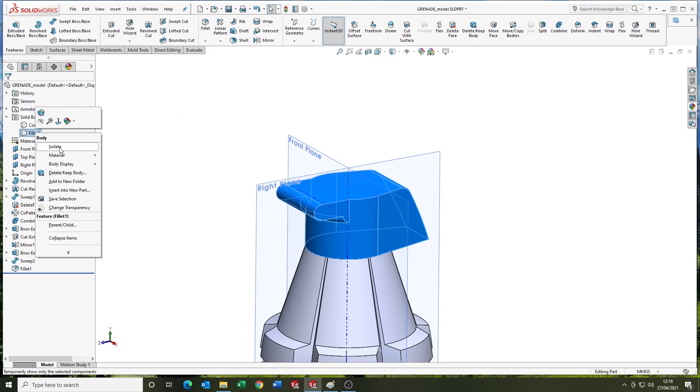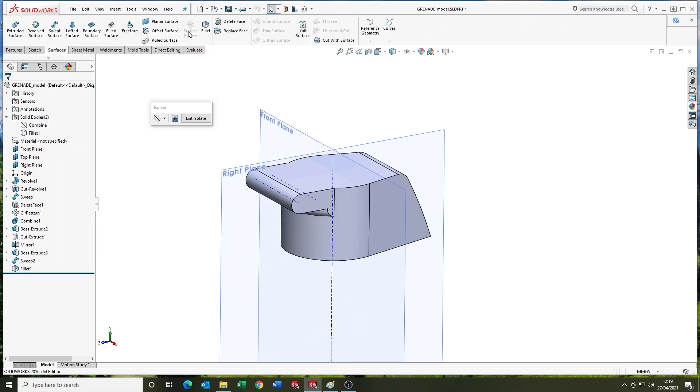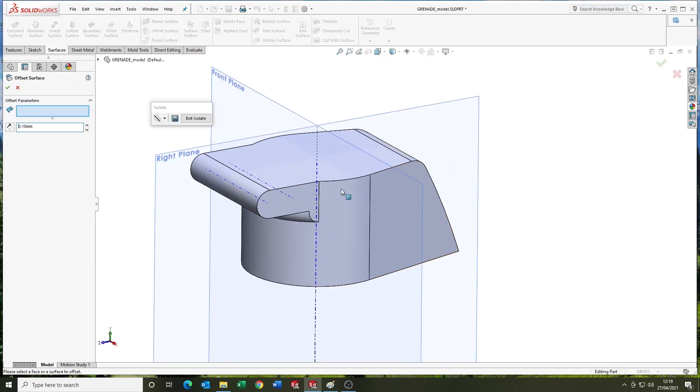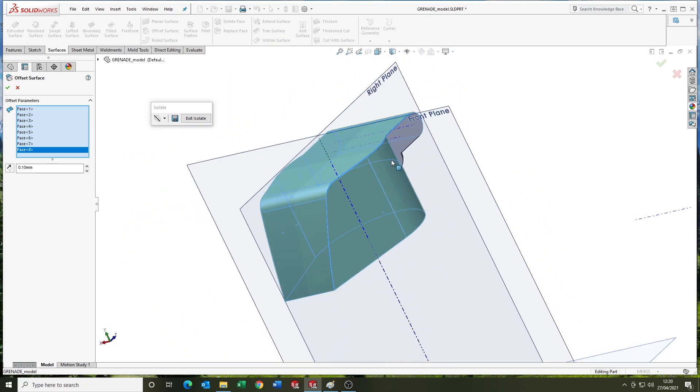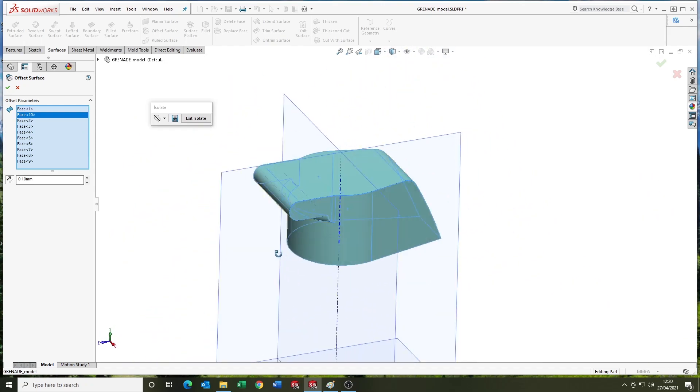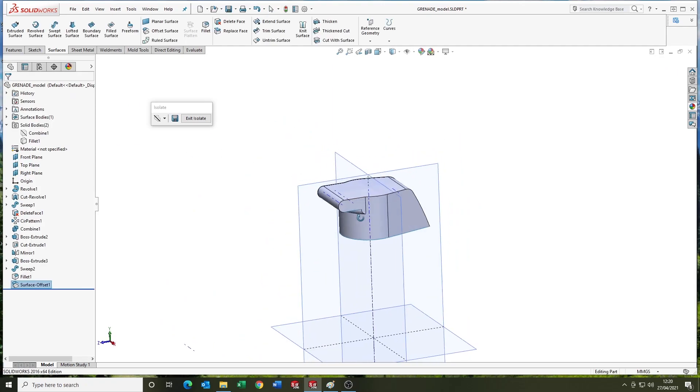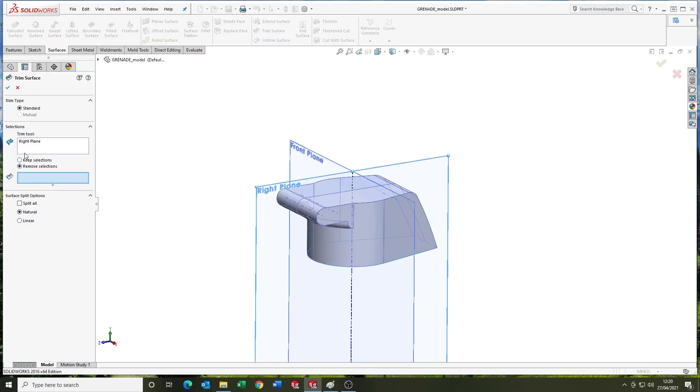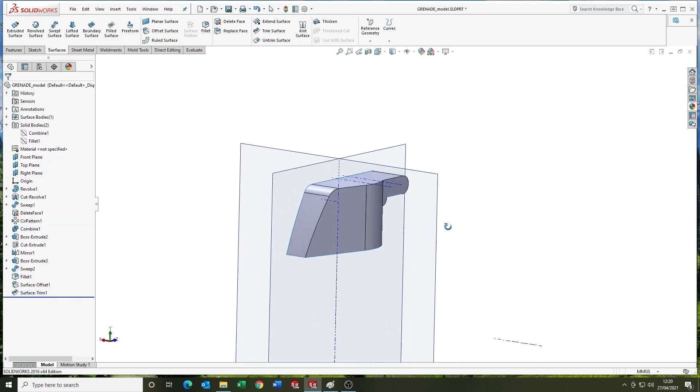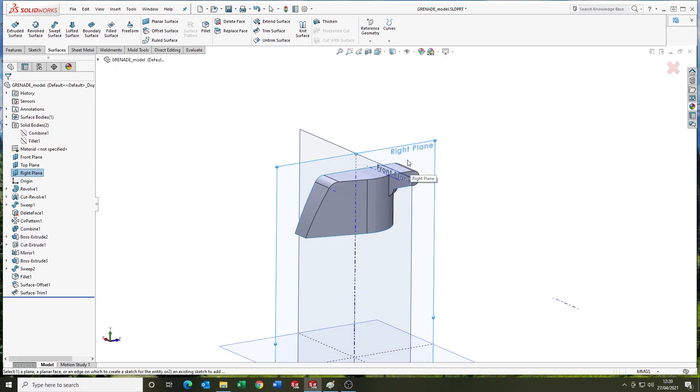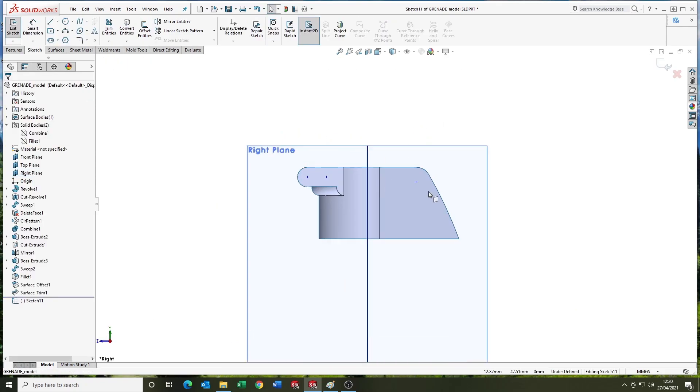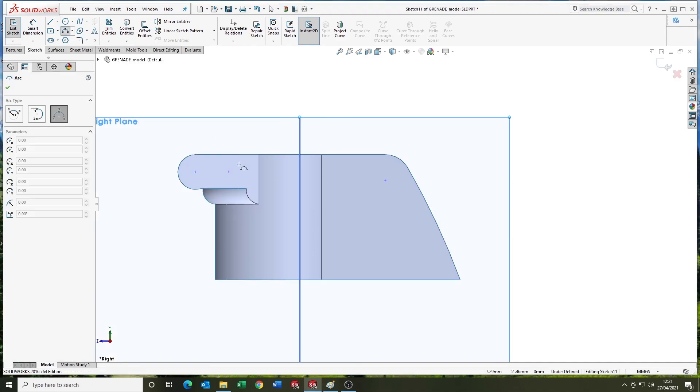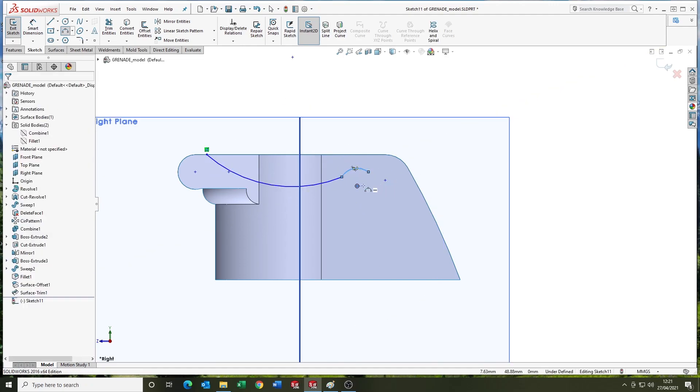And now I'm going to use offset surface 0.1mm. And this is to create a sort of like a toleranced detail. That is the handle that goes on the top of the grenade. So I'm going to draw a sketch now that will allow me to trim the surface back. Because we don't need all of this geometry that we got from the offset.